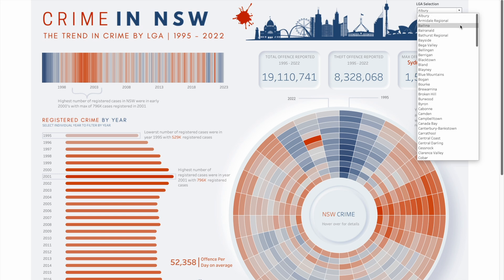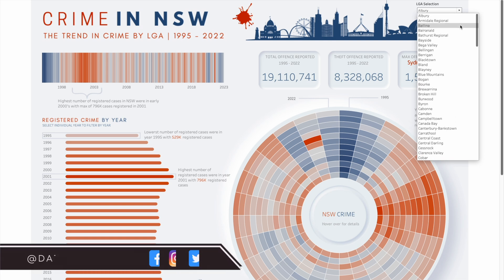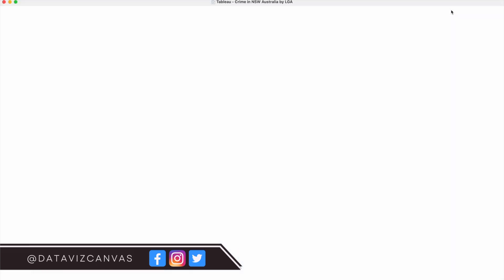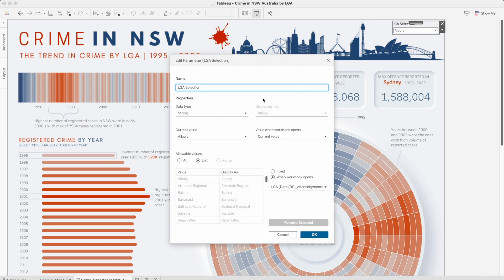However, in this parameter you will notice that there is no option to select all these values in one go. If we edit the parameter, we are passing all the values in the form of a list from a particular field — LGA — from the data source. And whenever the workbook opens, if there are any changes in the data set and we have added new LGA values, it will automatically refresh in the parameter, so we don't have to manually add values. That's one of the benefits of using dynamic parameters.